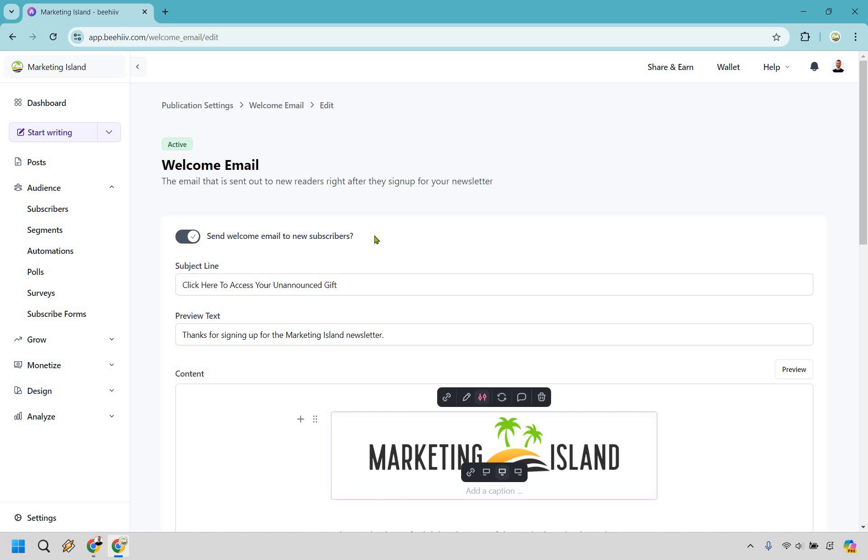Even better, if you're not showcasing that you're giving out anything for free, what you can do when someone subscribes is just create a message that says, hey, thank you so much for signing up. I just sent a free bonus to your inbox. Be sure to check it out.